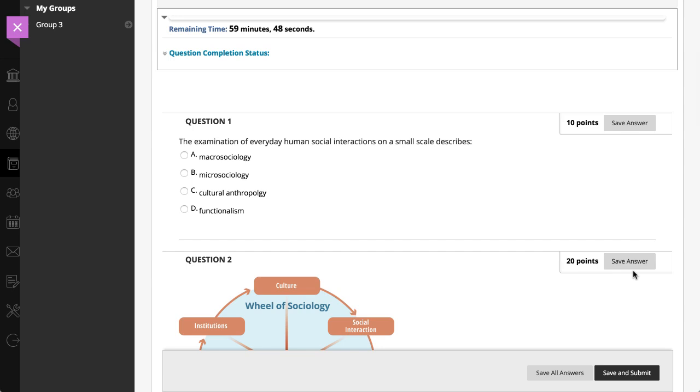Not all tests are timed. If the test is timed, the timer starts once you select Begin. The timer status bar keeps you updated on the time left.